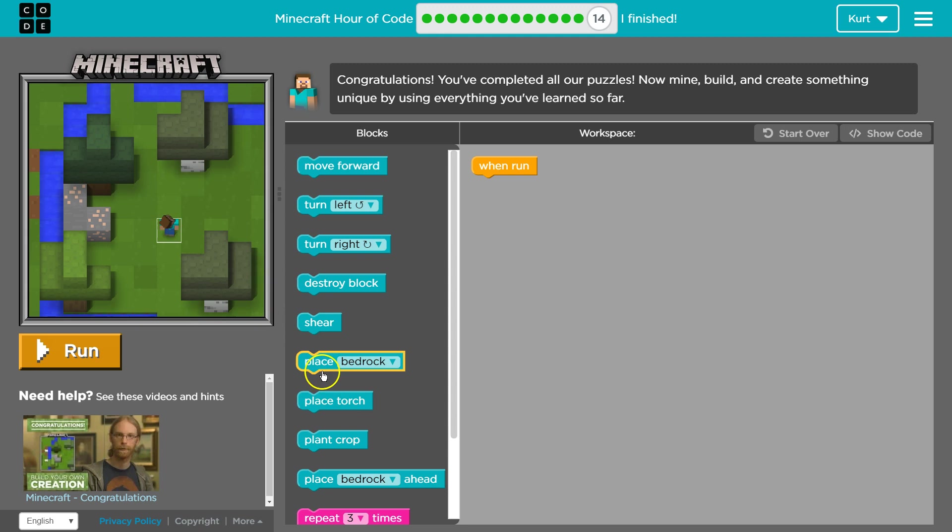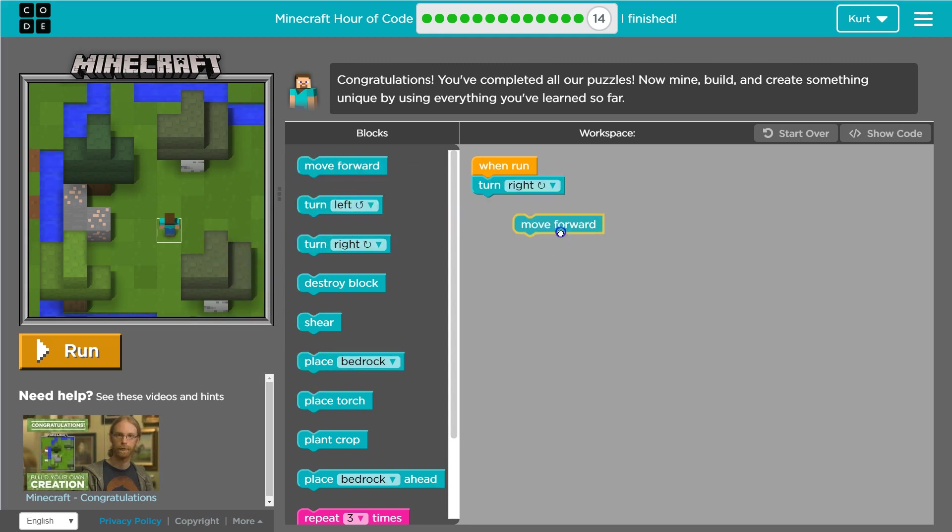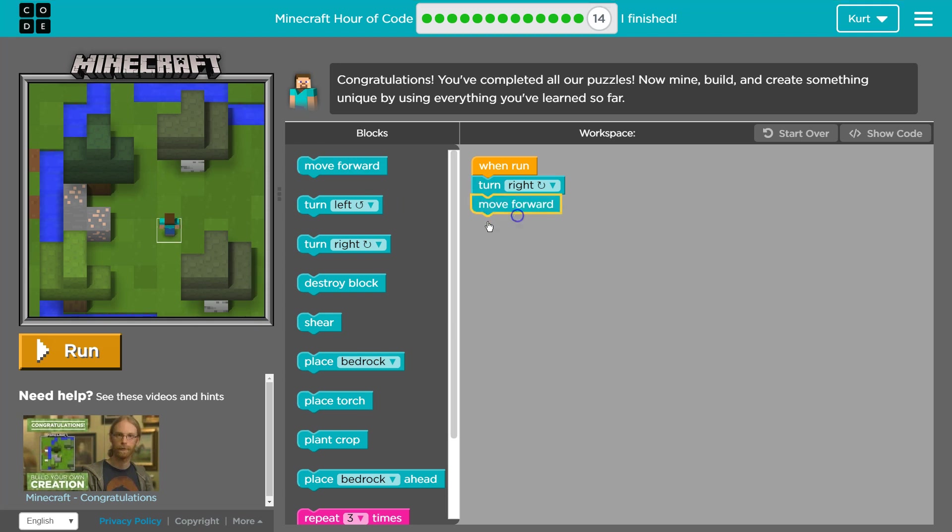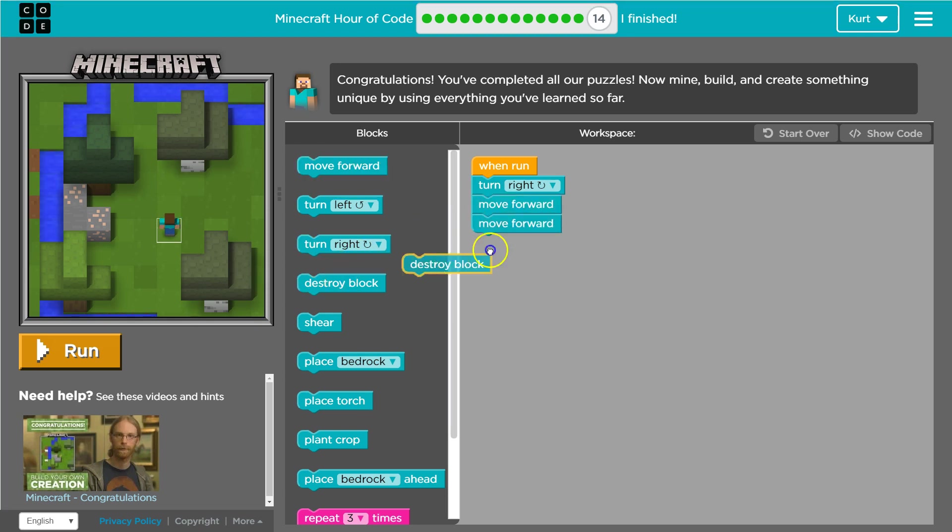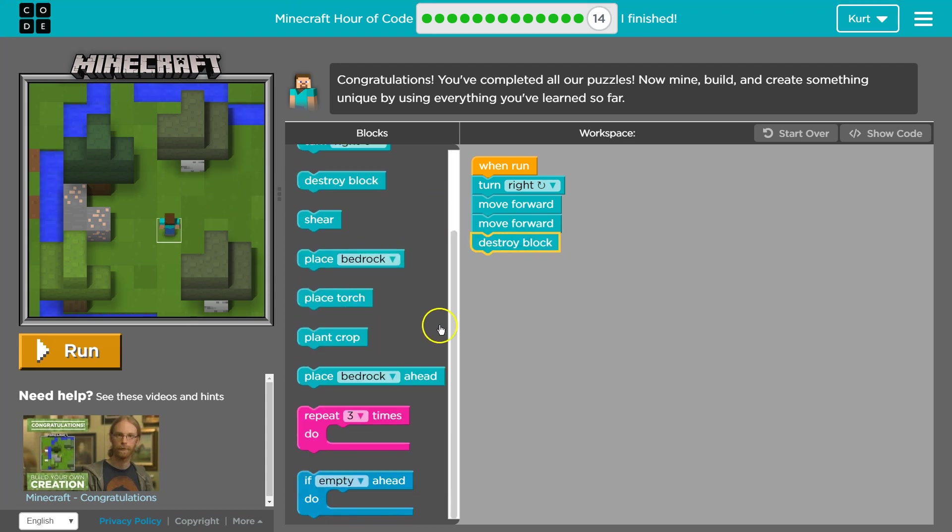We even have bedrock. All right. I'm going to start by turning right. So this is kind of up to you, but I am excited. I'm going to go right, right, and I want to destroy that iron, and maybe then, ooh.